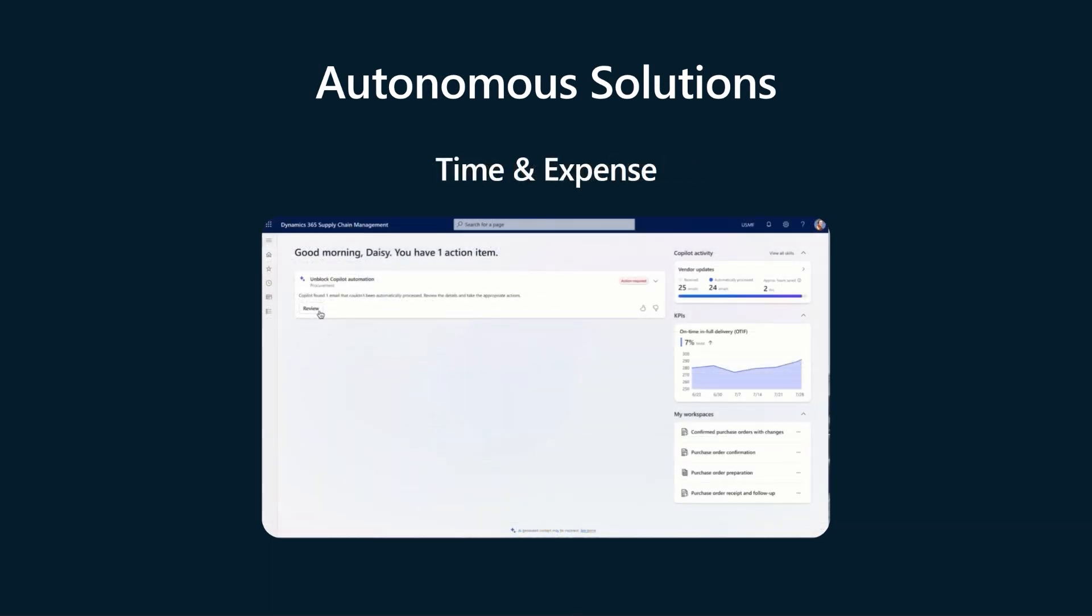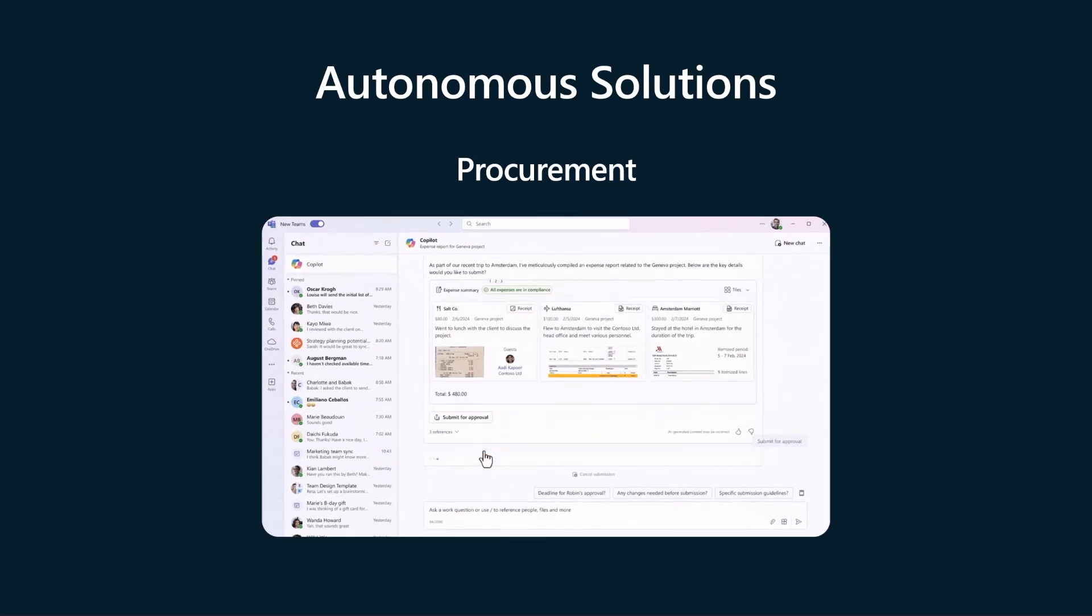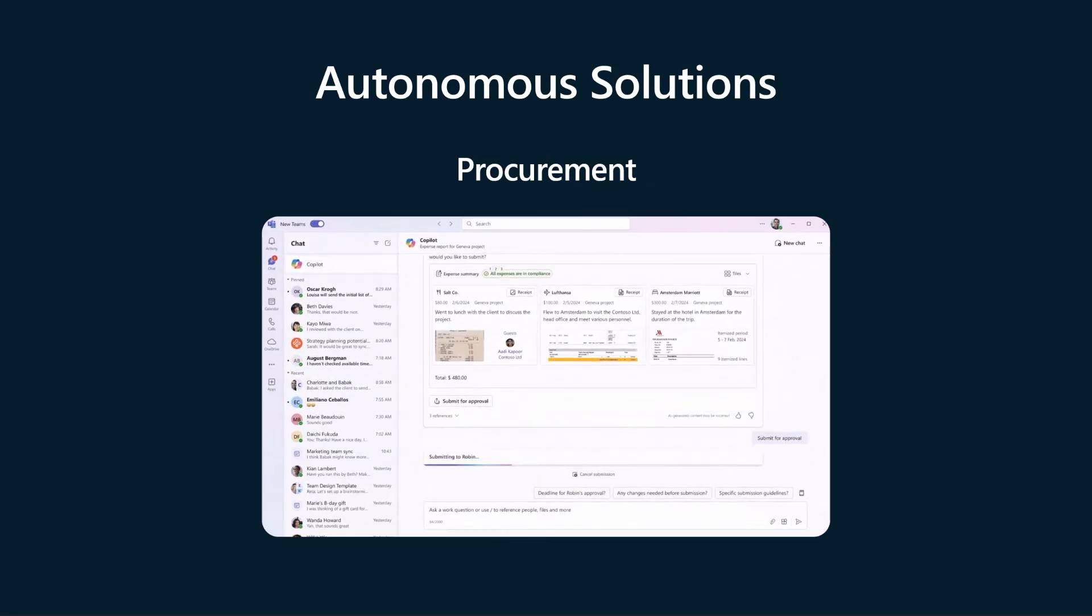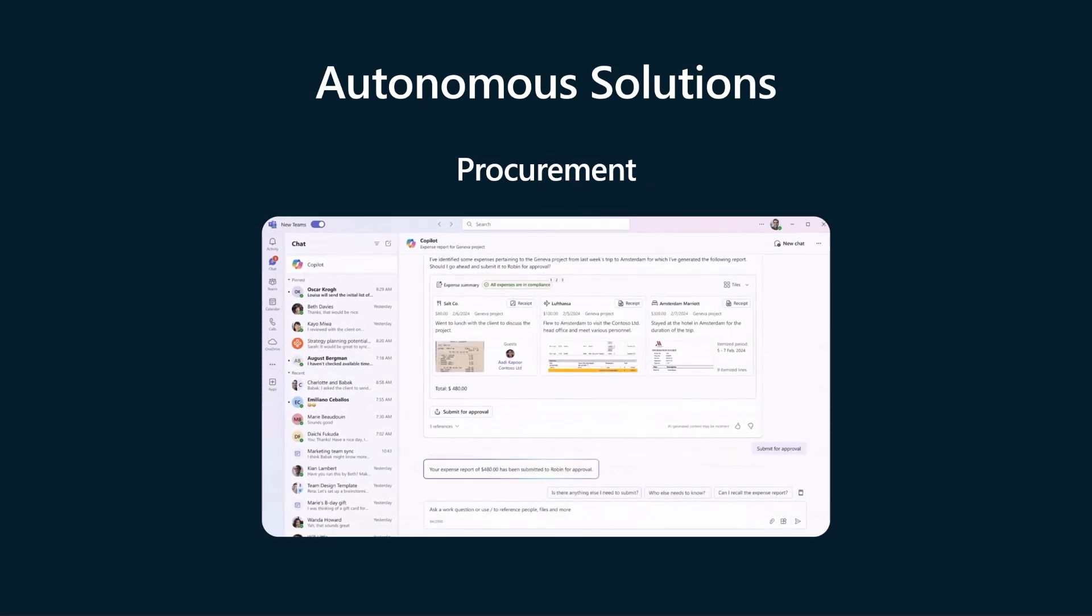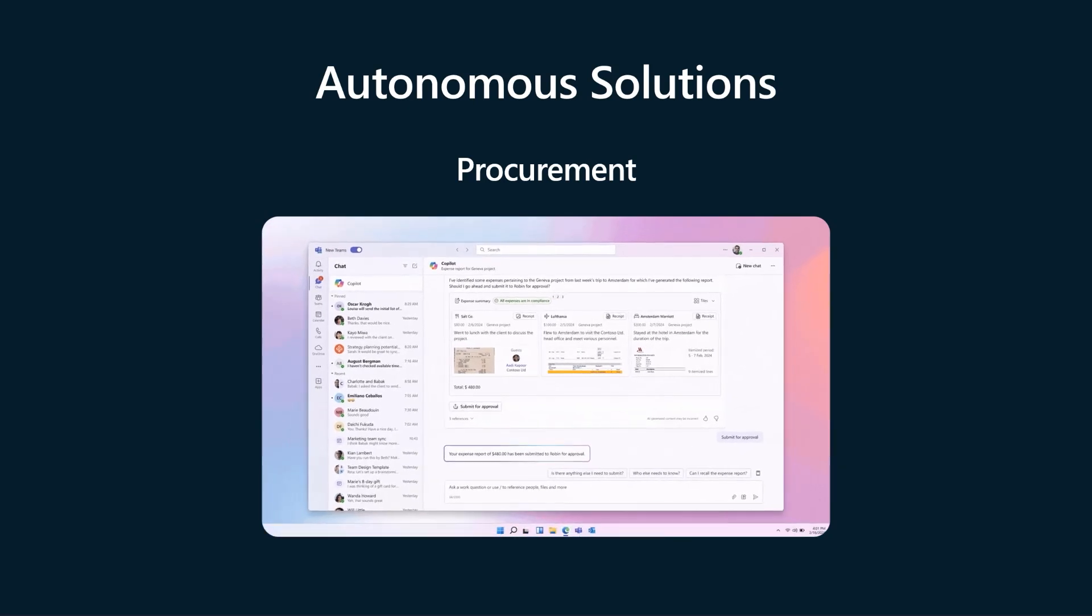The time and expense agent that drafts time and expense entries and streamlines the approvals process. The procurement agent that manages inbound and outbound vendor communications and keeps your supply picture up to date.